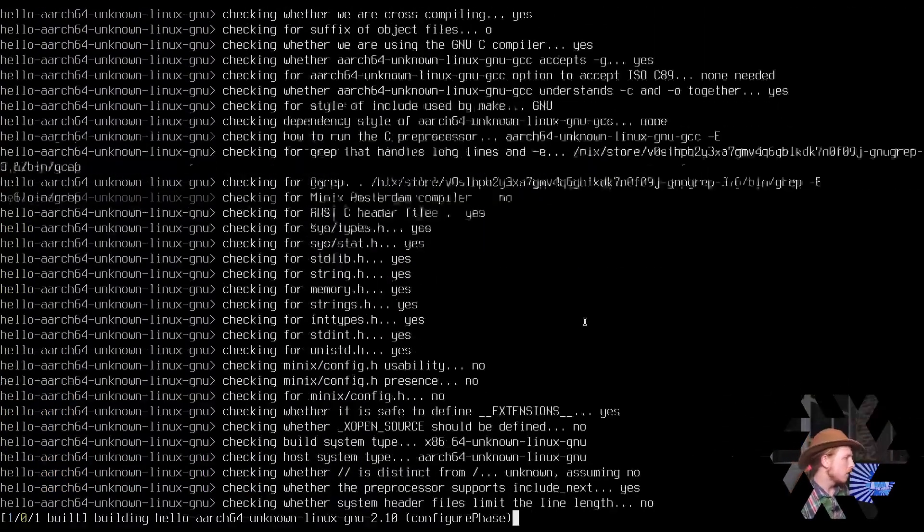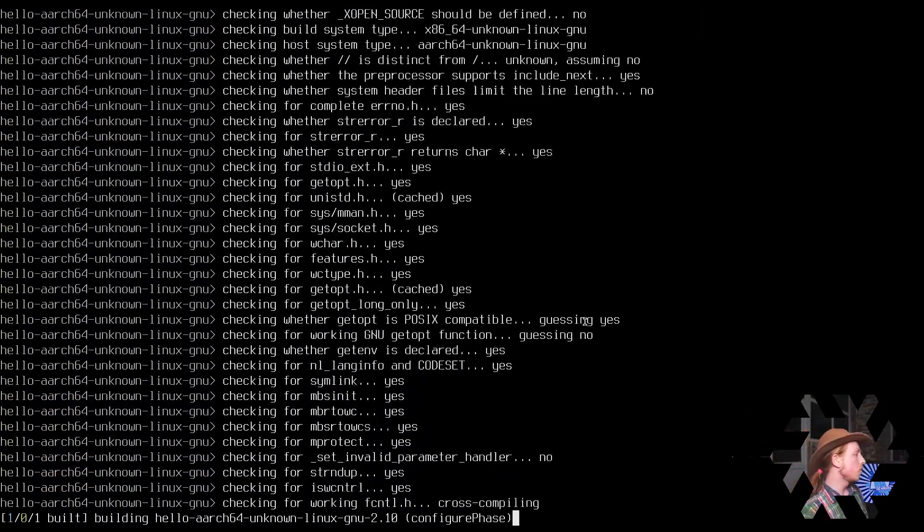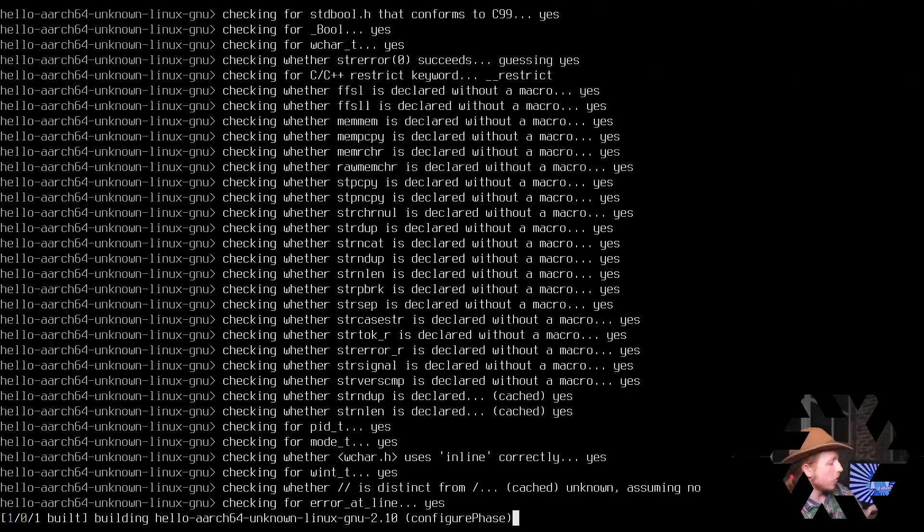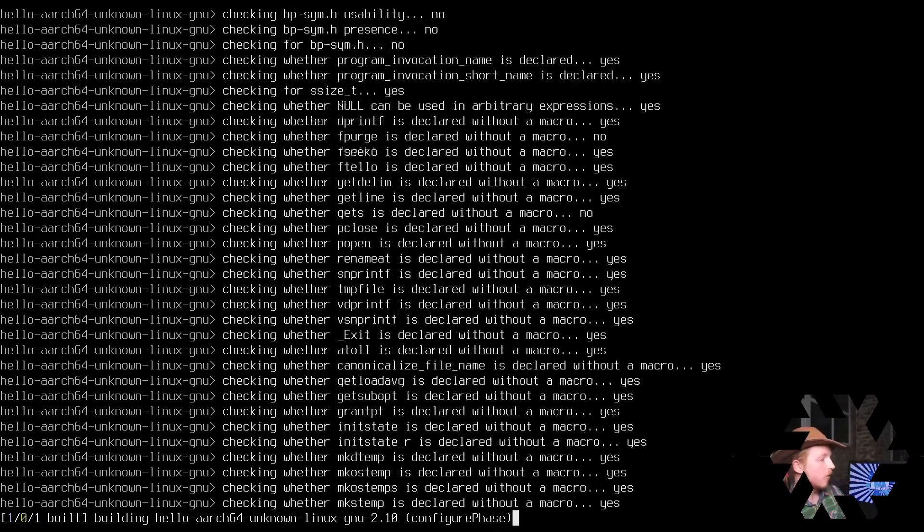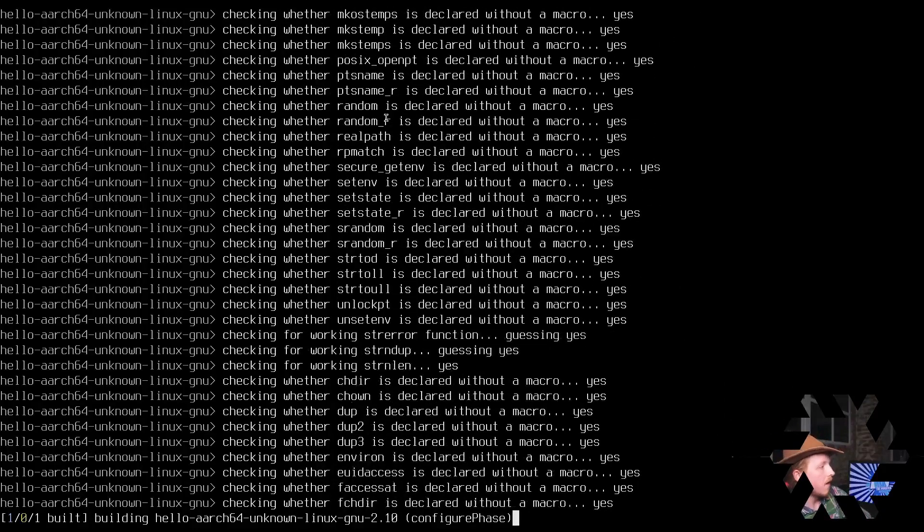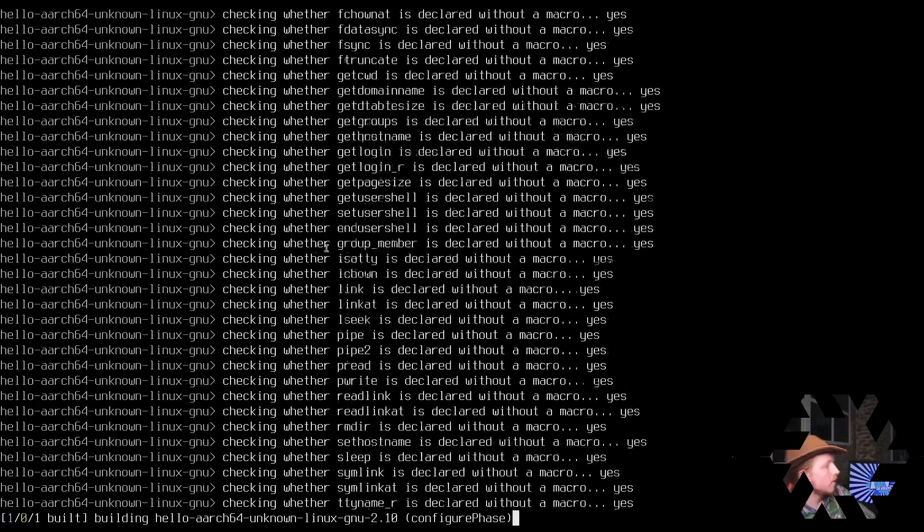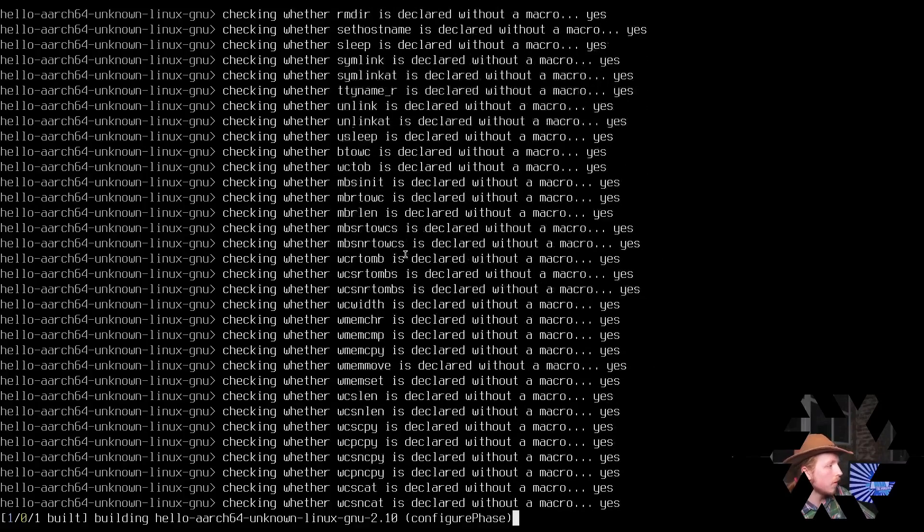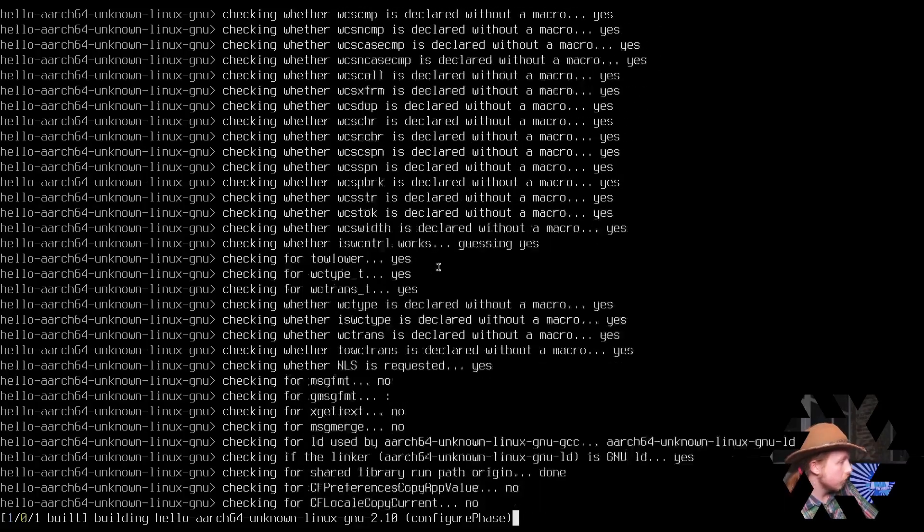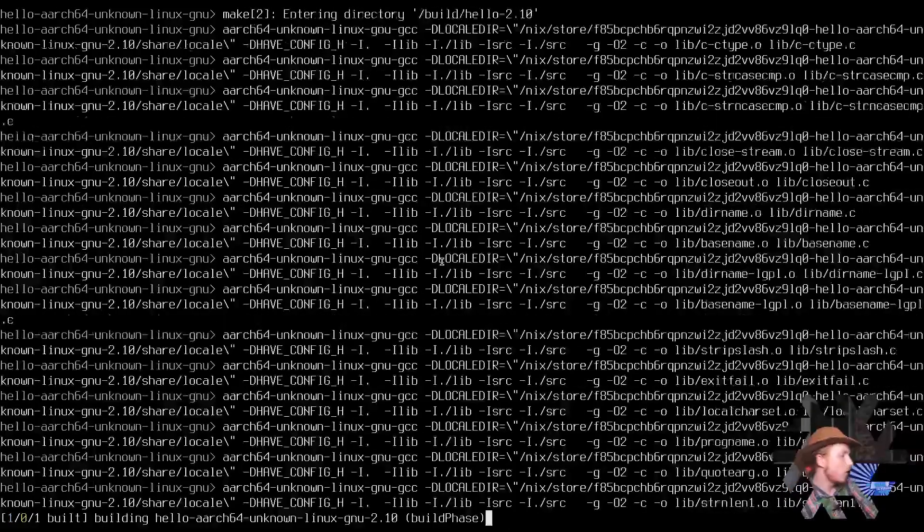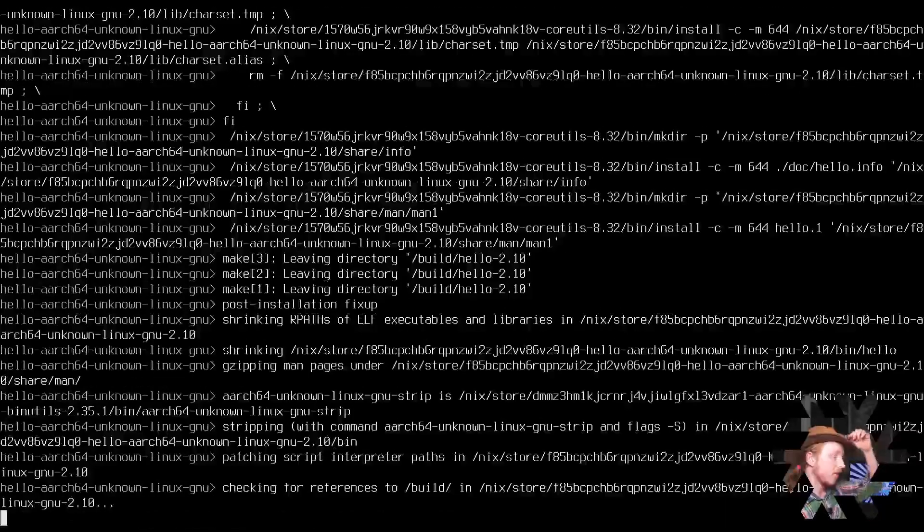So the first thing that it's doing is making sure that the cross-compilation environment is set up, and then it's going to run GCC against hello world with all of the cross-compilation parameters set, and the result is going to be an ARM64 binary that is dynamically linked.